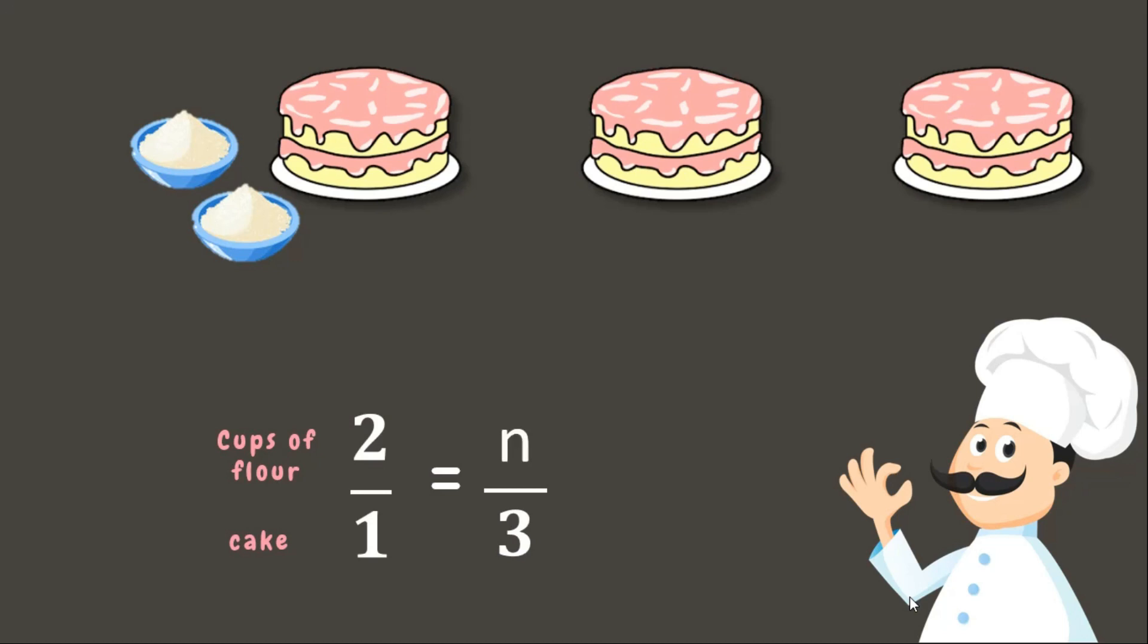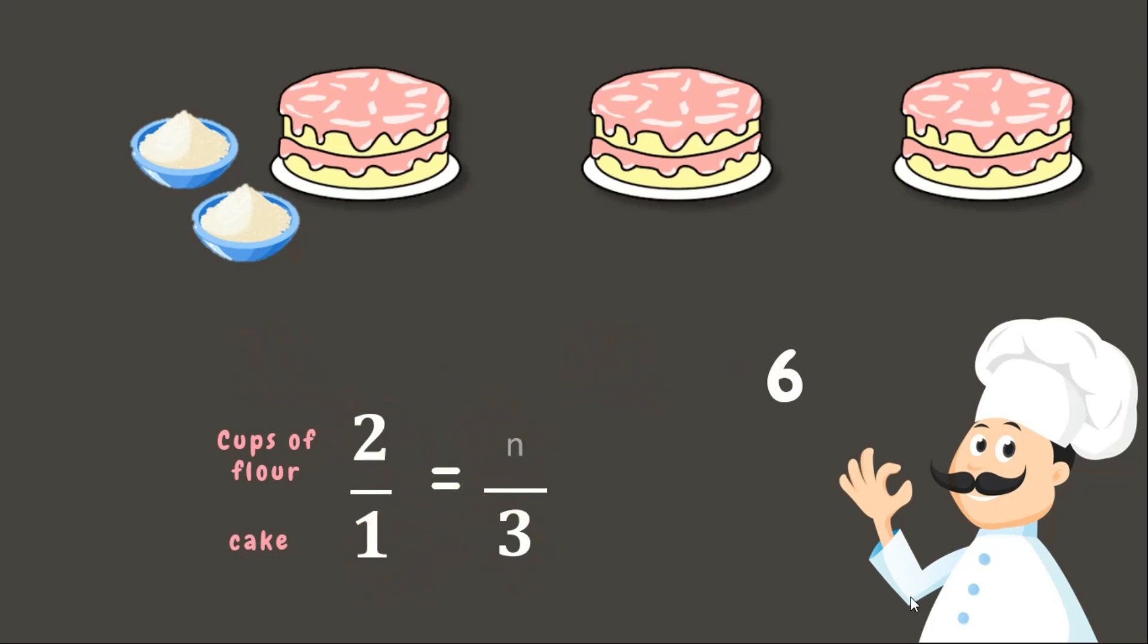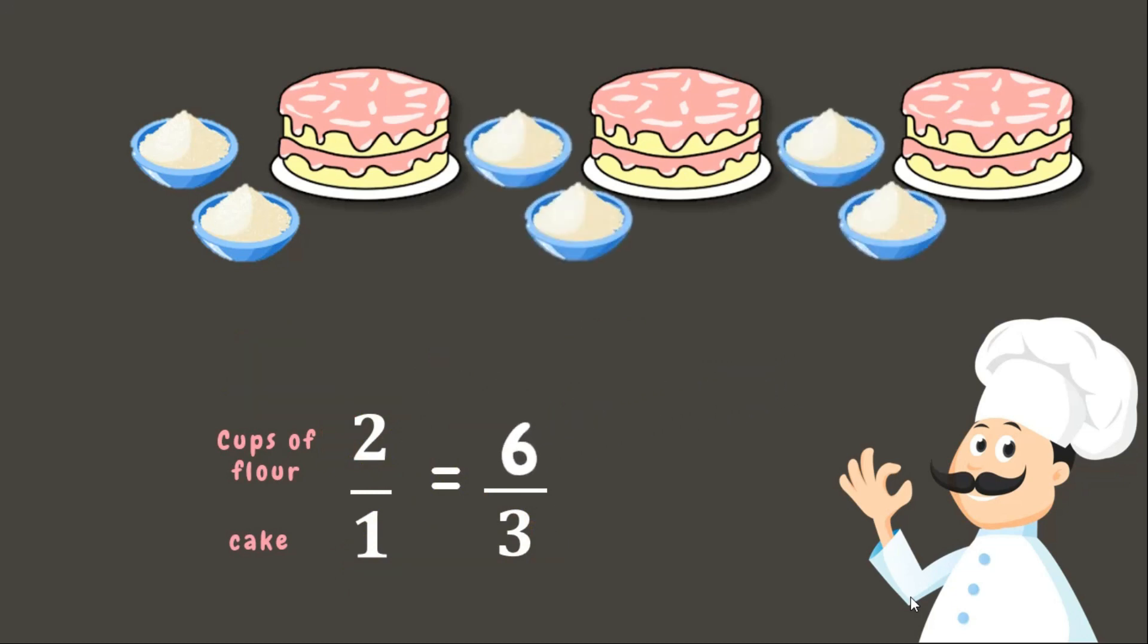Now to find a missing term which is n, let's use the cross multiplication. 3 times 2 is 6. While 1 times n is 1n. But we are only going to write 1. The next step is to divide the products. 6 divided by 1 is 6. Great job! This means that we need 6 cups of flour to make 3 round cakes. Wonderful!